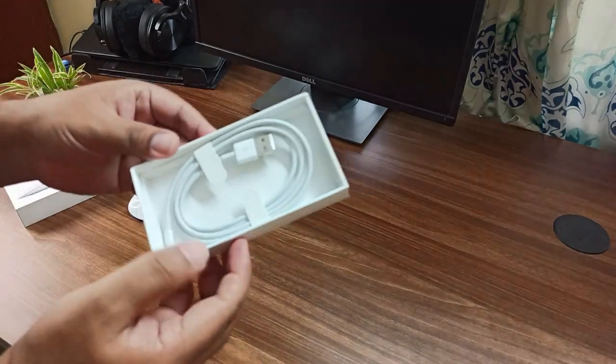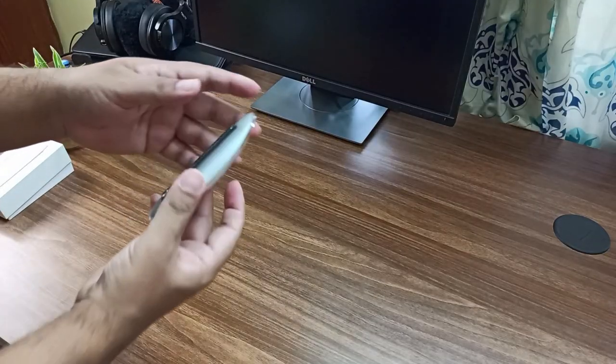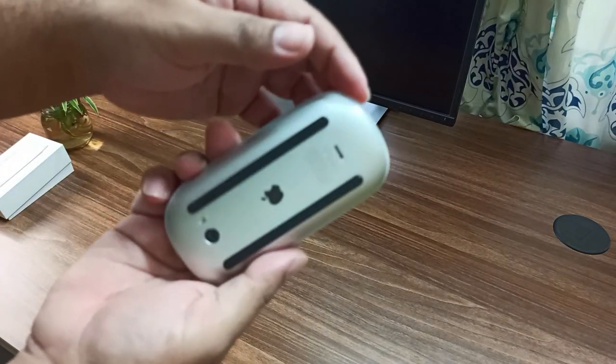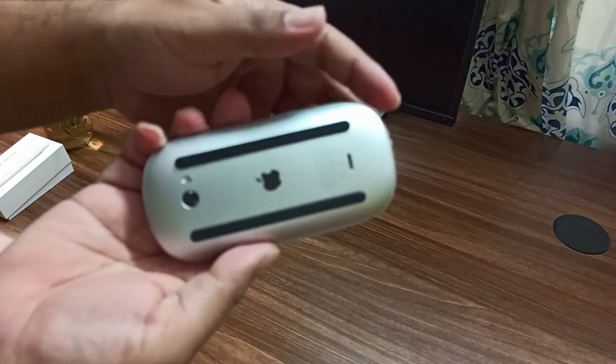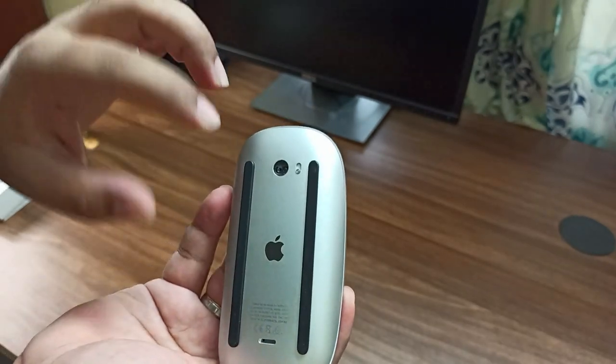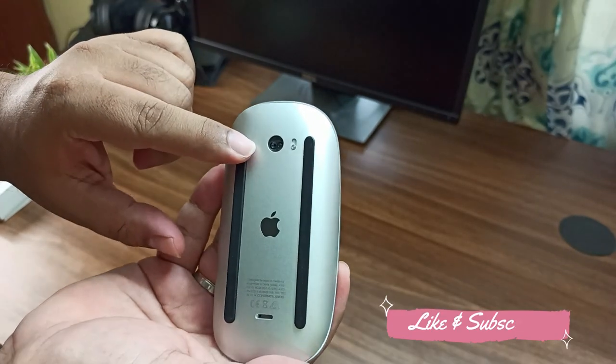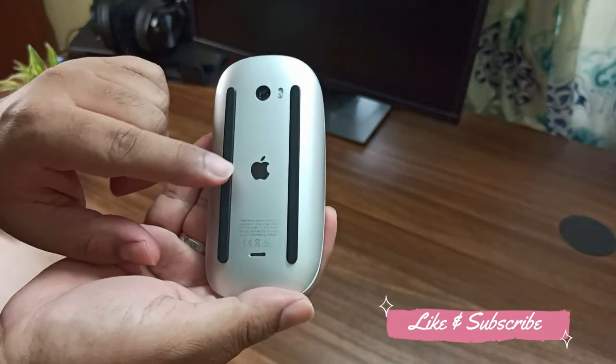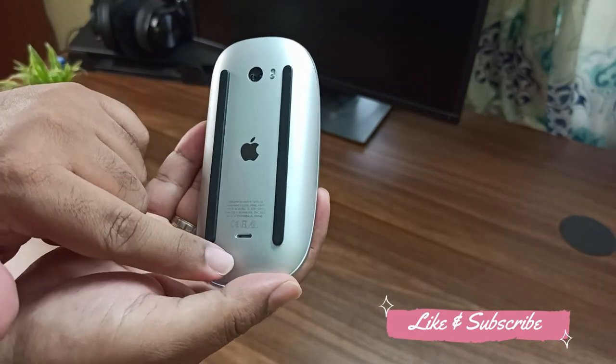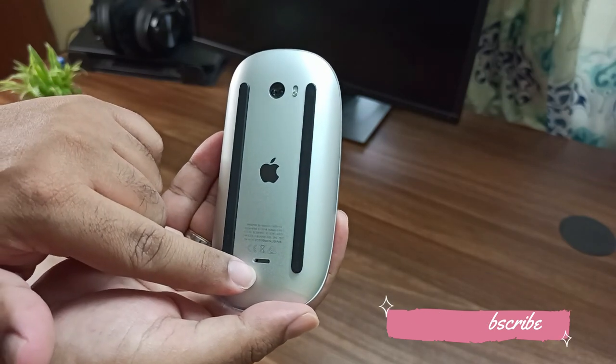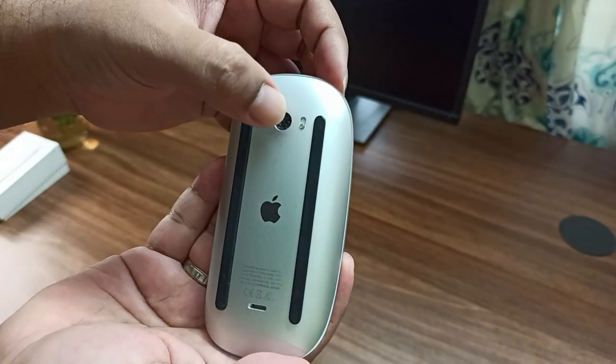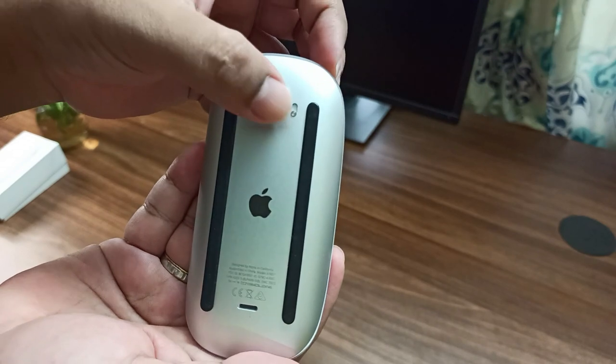Here comes the advanced sensor which helps with less resistance across your desk. This is the area for charging, and here comes the on/off button.